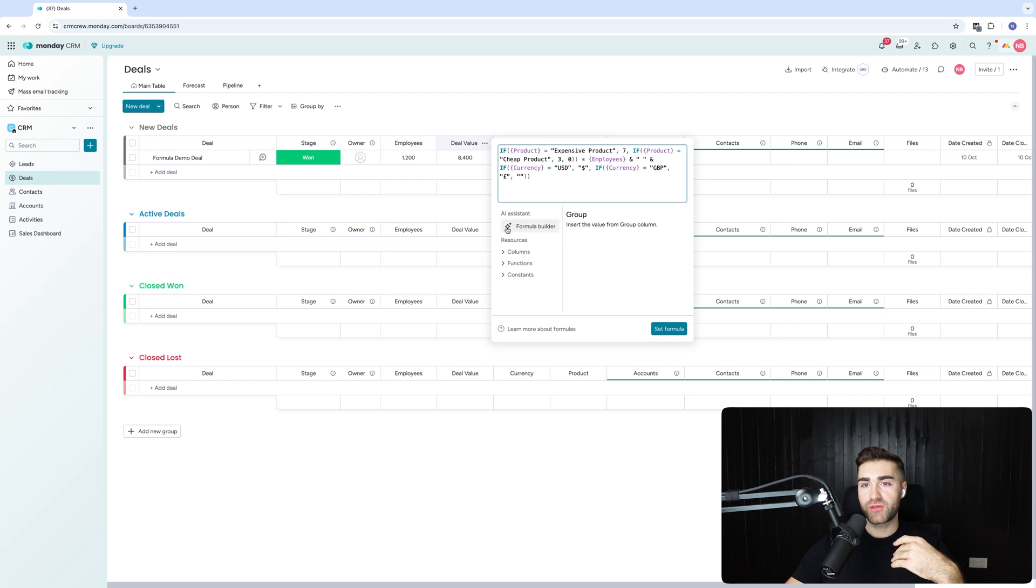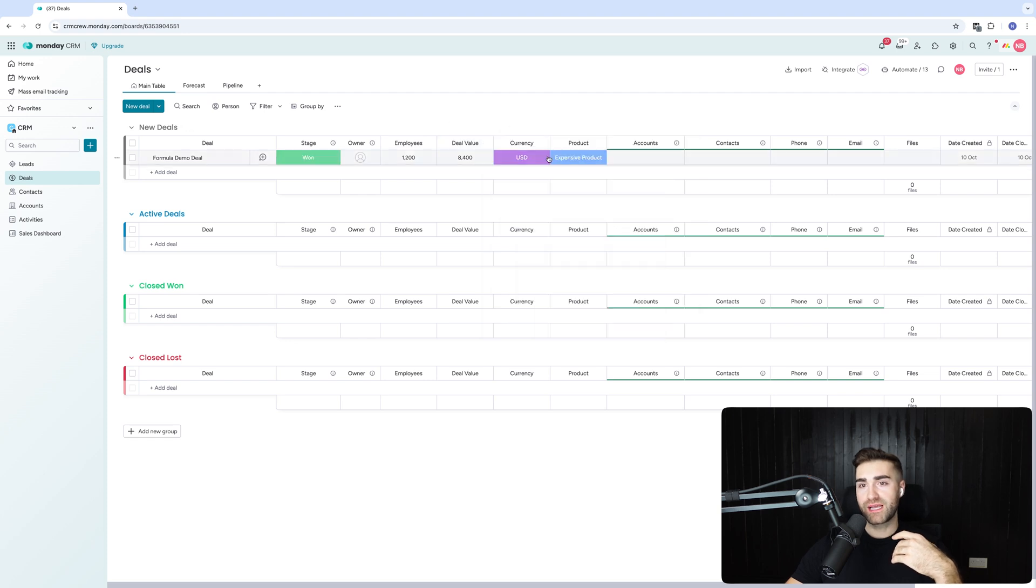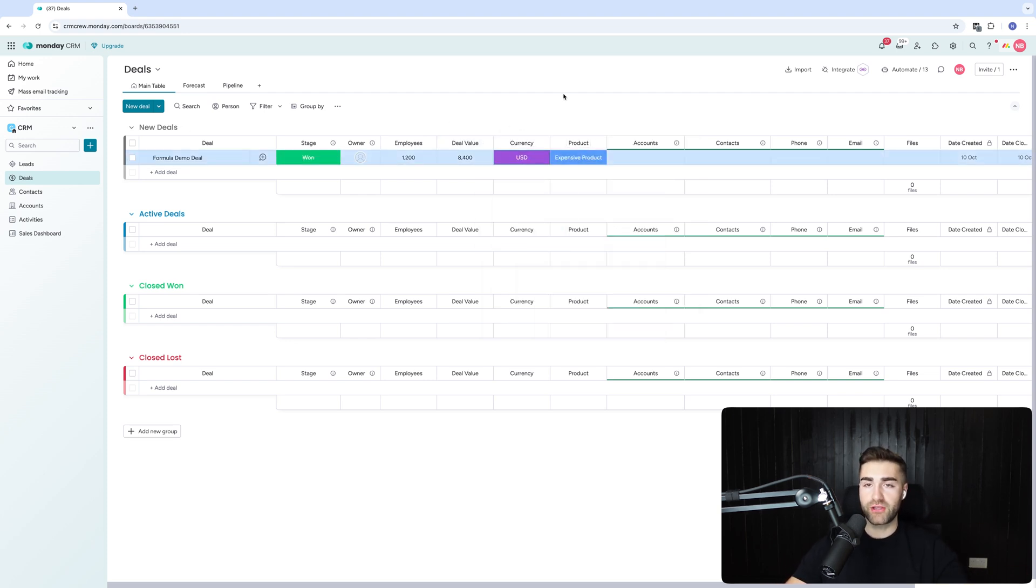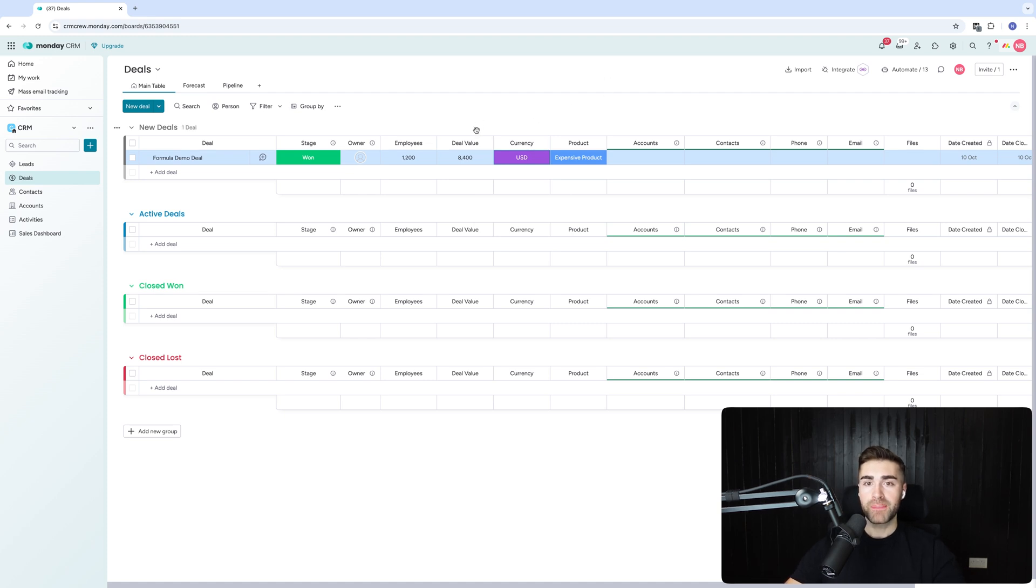I mean, other stuff you could do is let's say if it's the GBP and the USD, you could do currency conversion stuff, things like that. You could get really, really sophisticated, but hopefully this gives you an insight.